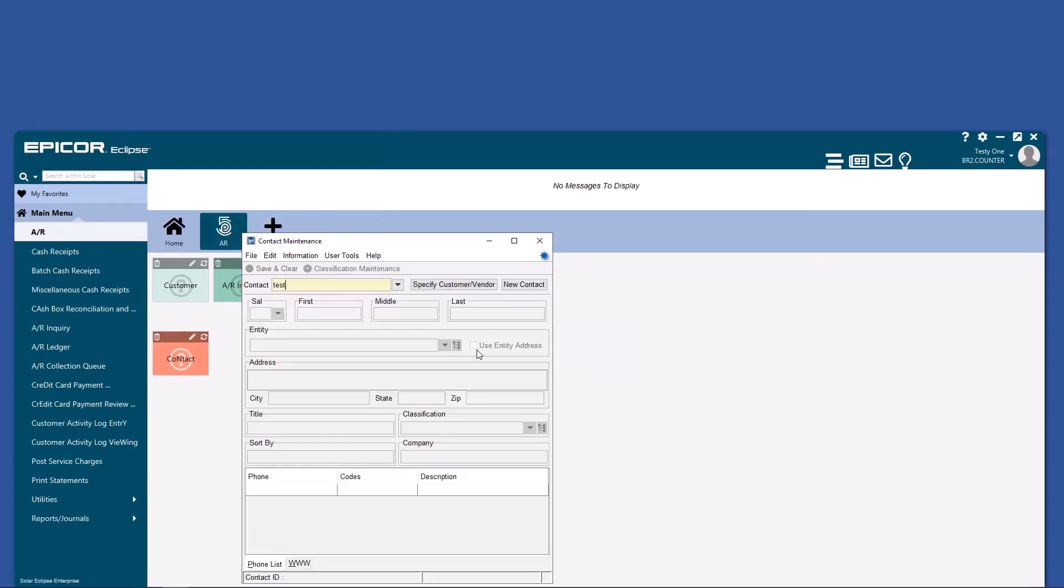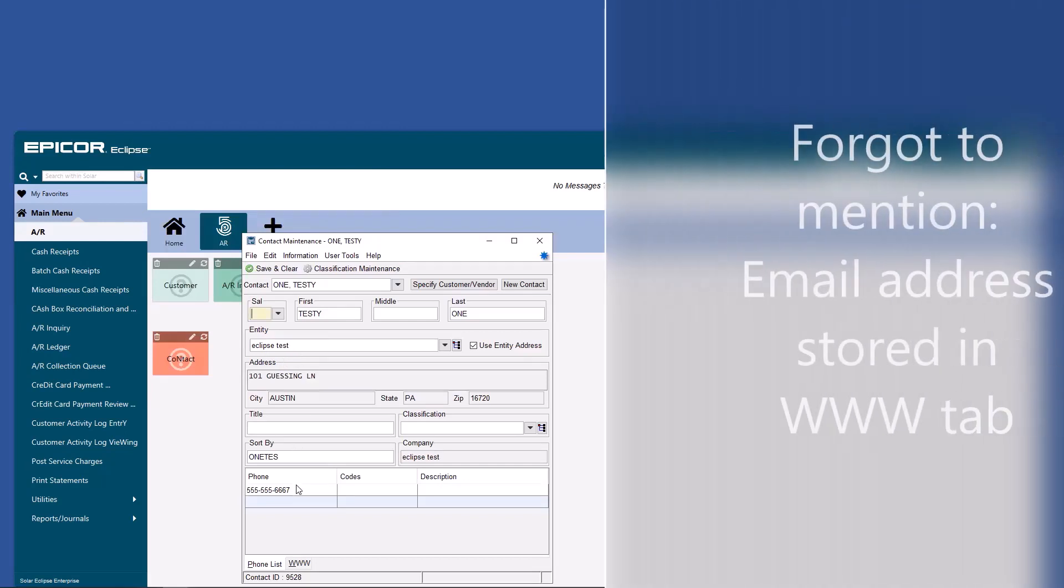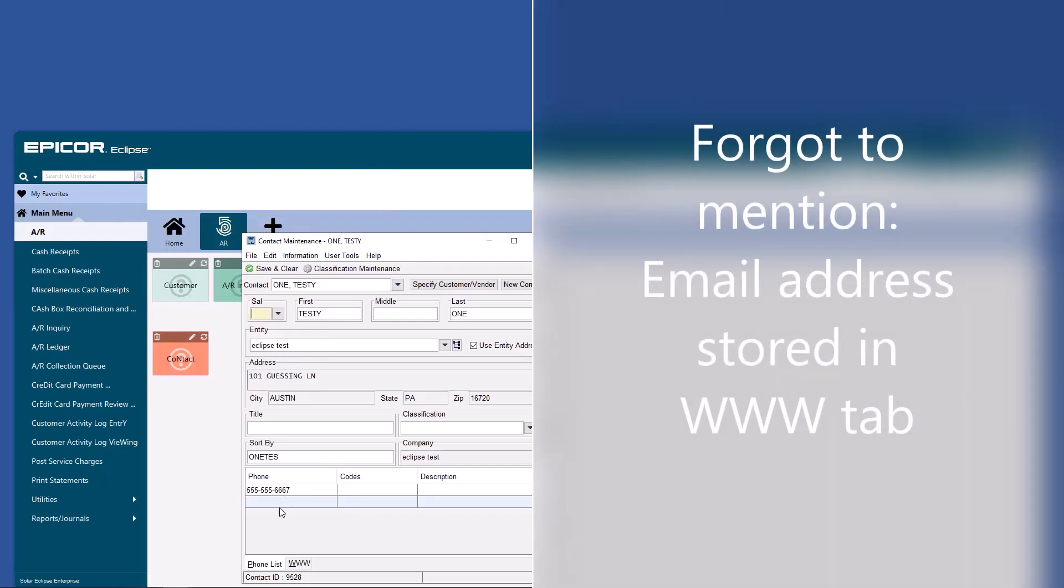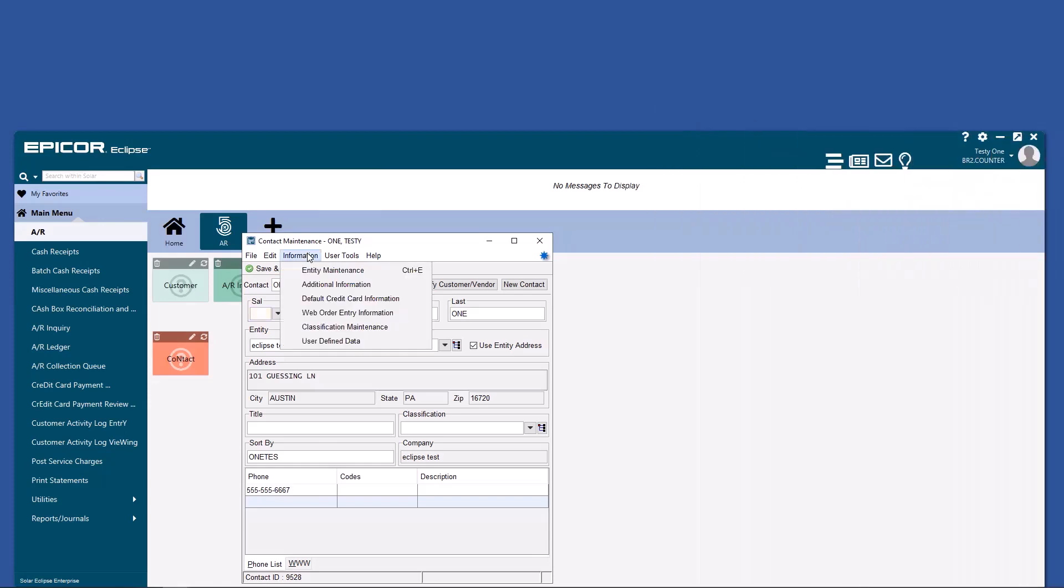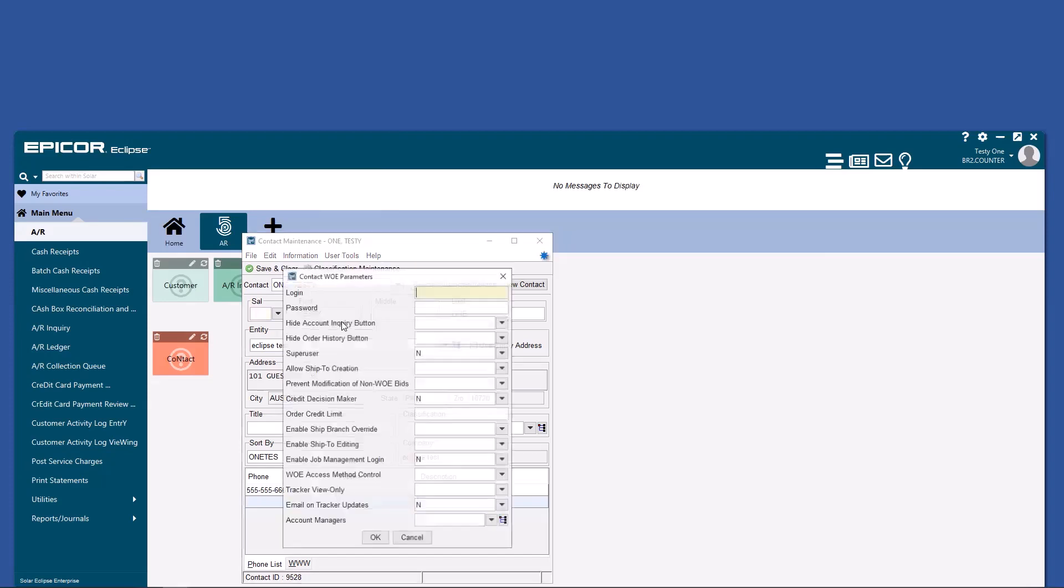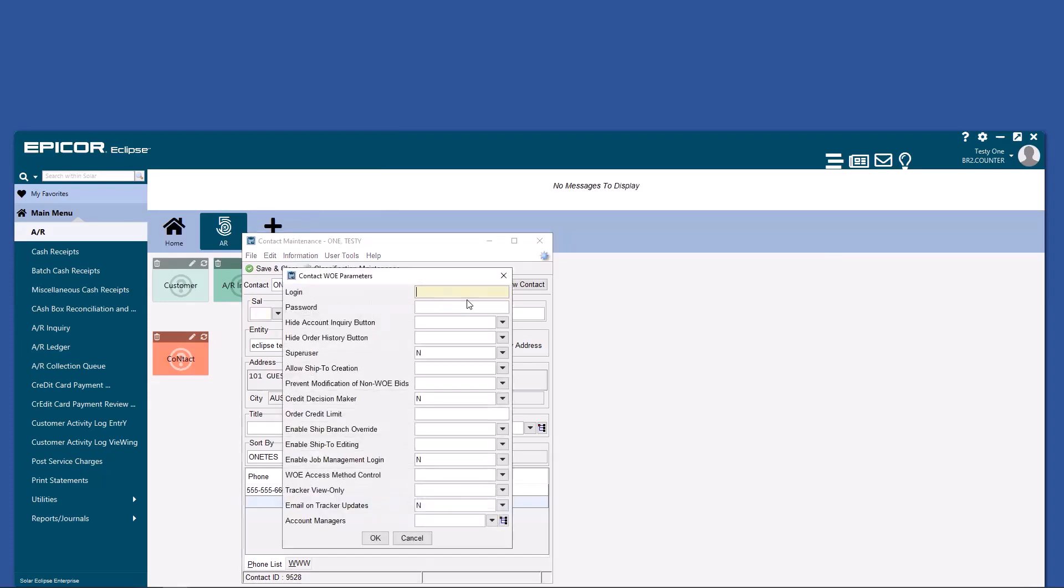In contact maintenance, you can see that we are tied to the entity of my Eclipse test account. We have a phone number that you can call. But you also have this web order entry information. If you have a website that's being managed, this is where you would enter in login and password information, as well as other information, such as order credit limit.